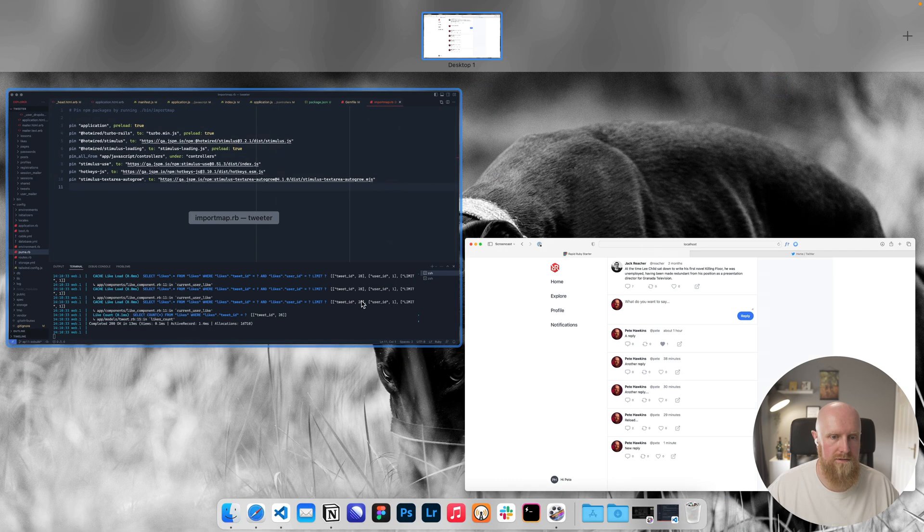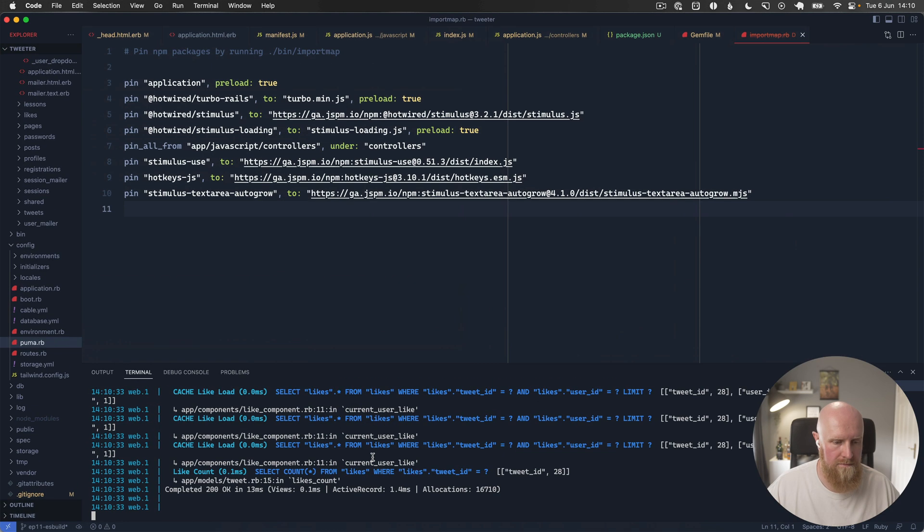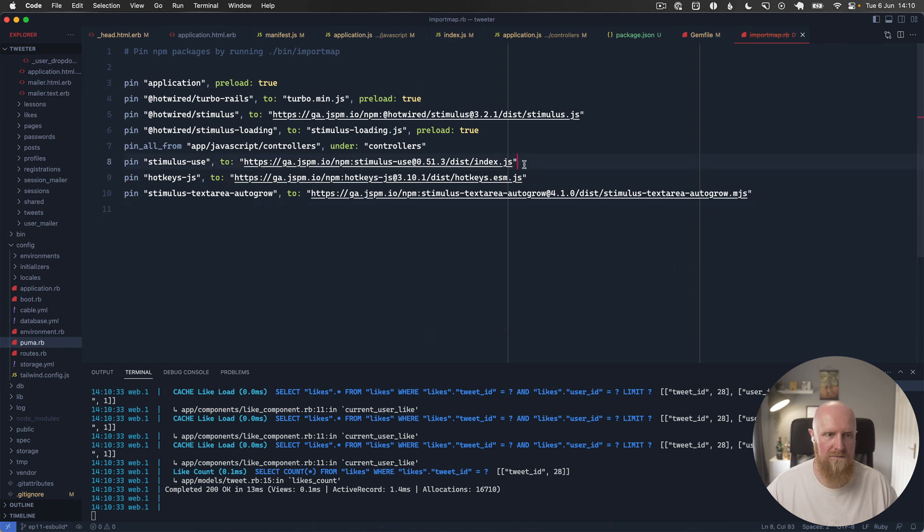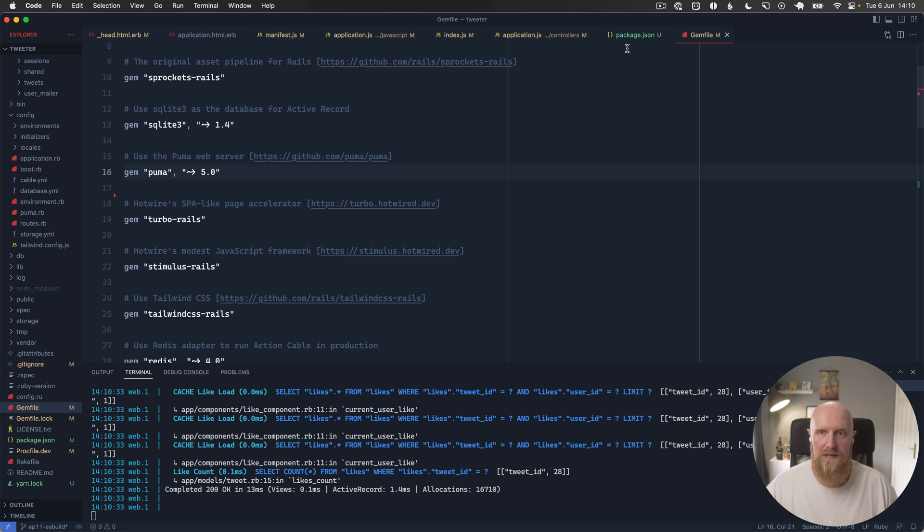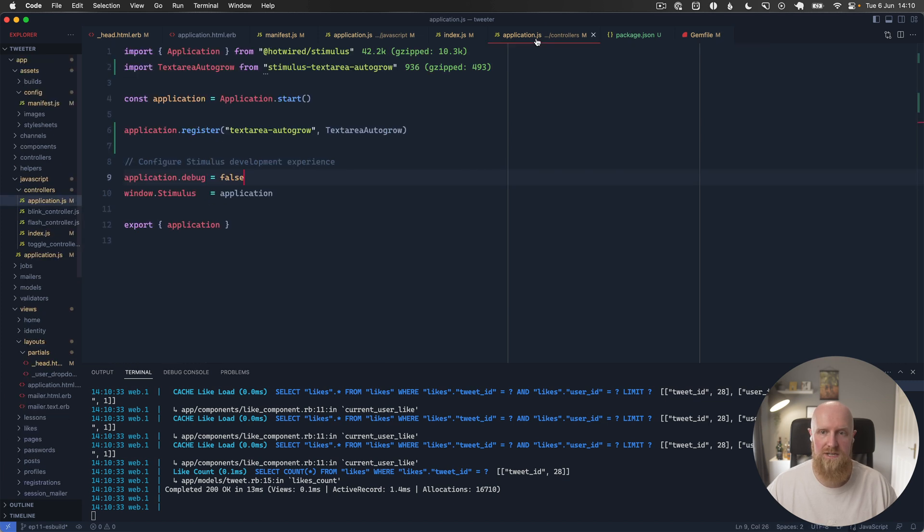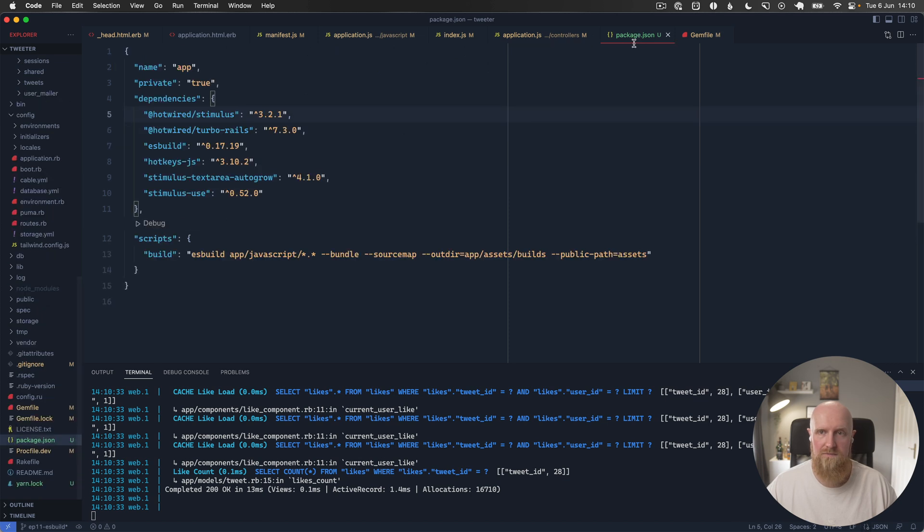So that is how we can migrate from import maps to ES build. As you can see it's quite a straightforward process and is fairly quick. Everything is fairly compatible, you don't really need to make many changes to your JavaScript files to do so. I hope that was helpful.